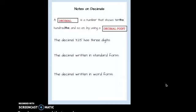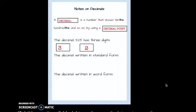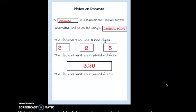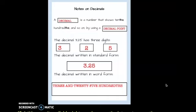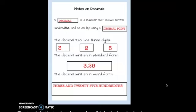So three digits are in that decimal number: three, two, and five. The decimal written in standard form looks like this: 3.25. How do we write that in words? Three — my decimal point is considered 'and' — twenty-five hundredths. When we look at the place value, the two is in the tenths place and my five is in the hundredths place. So when we read, we say three and twenty-five hundredths.